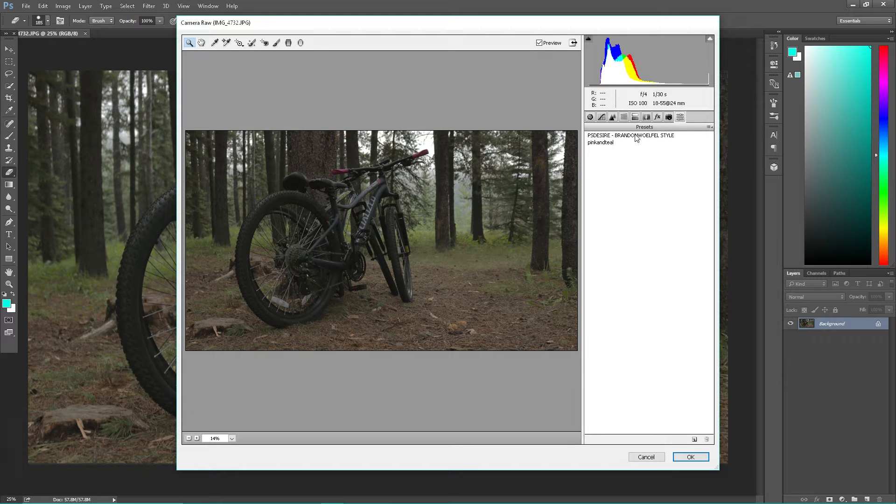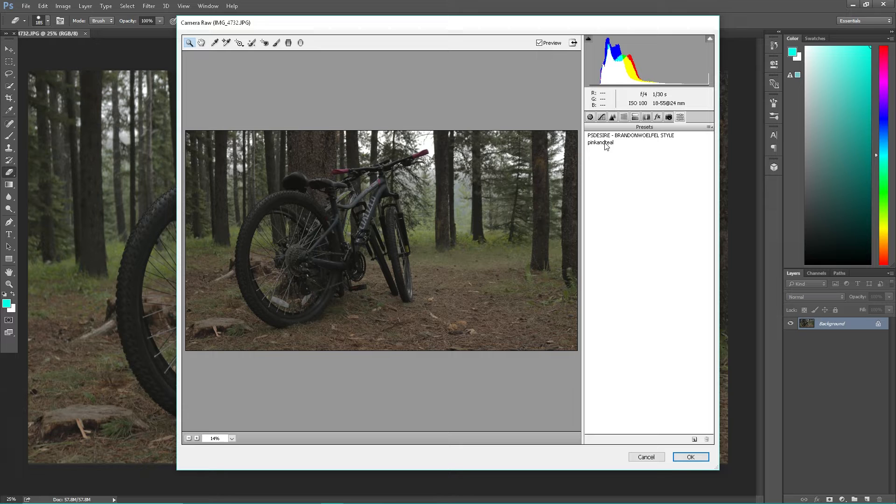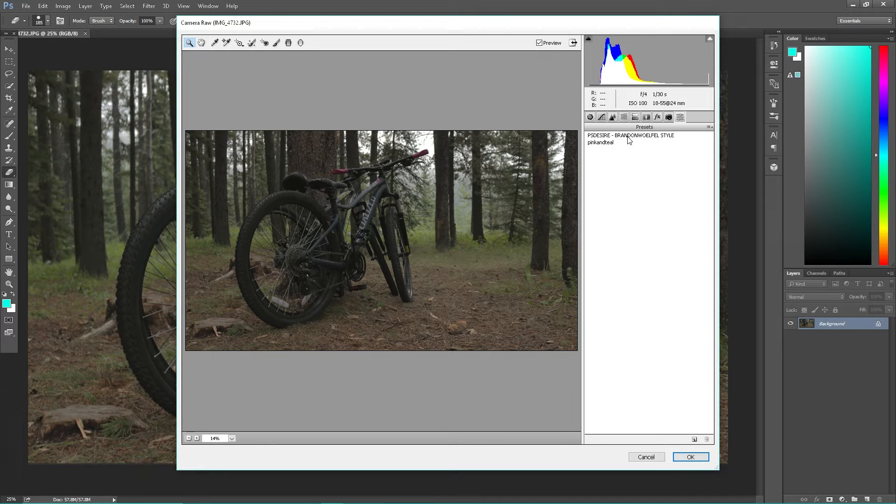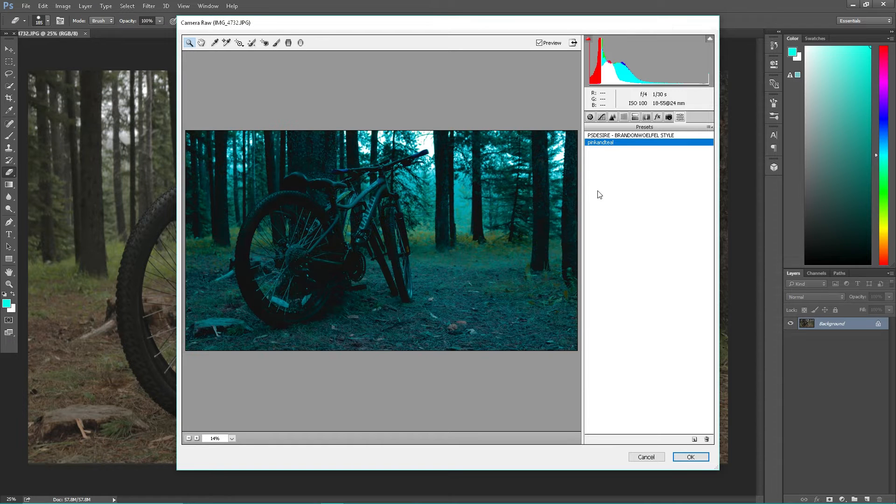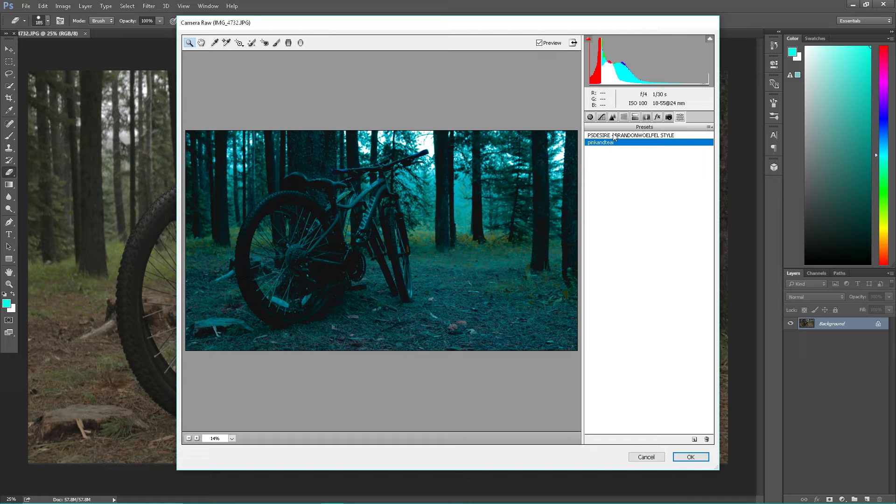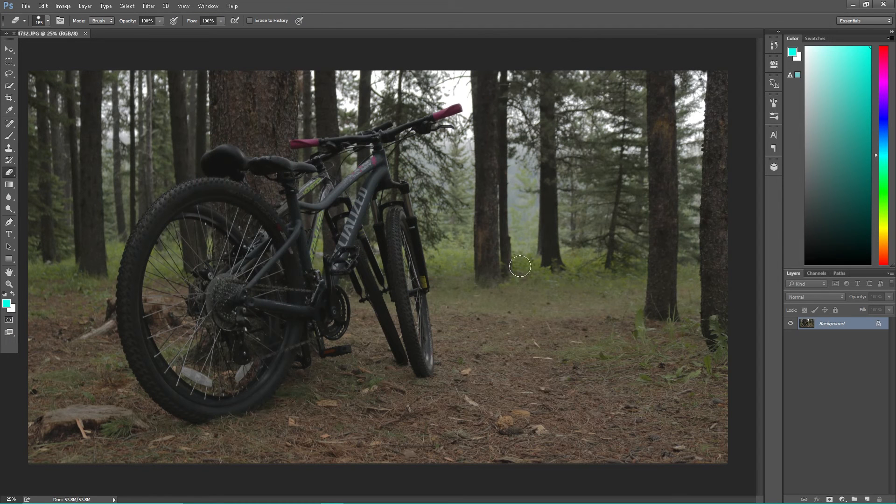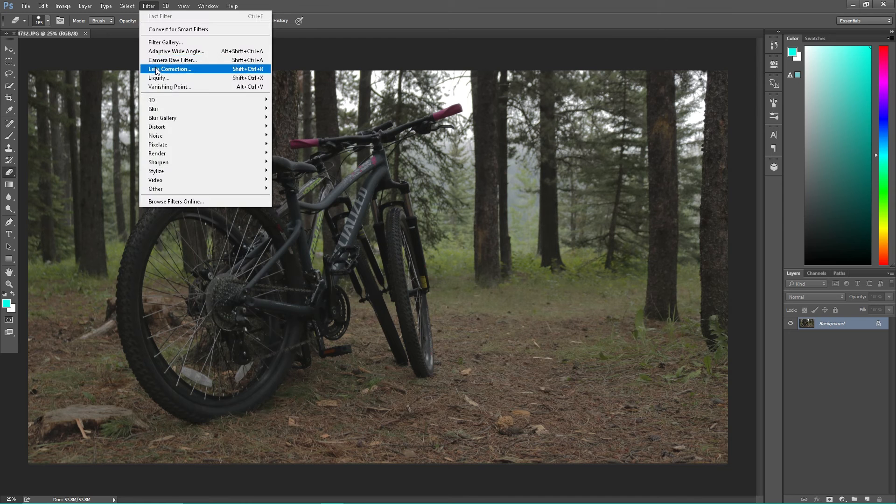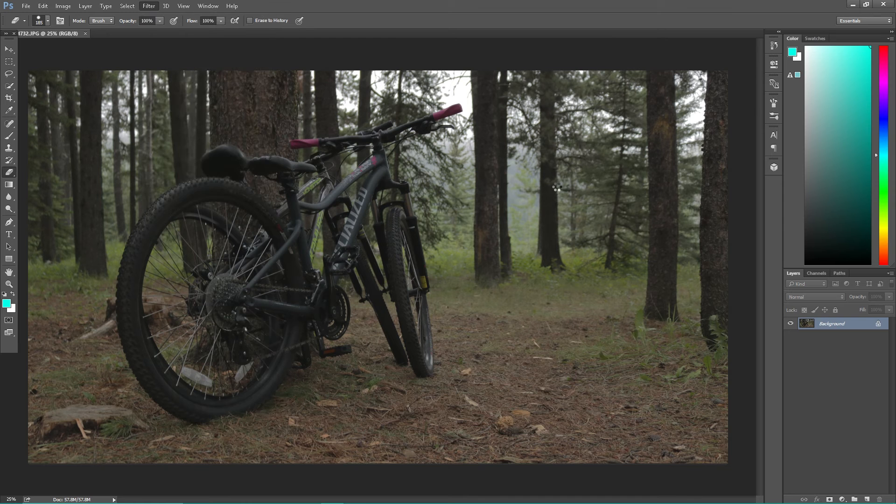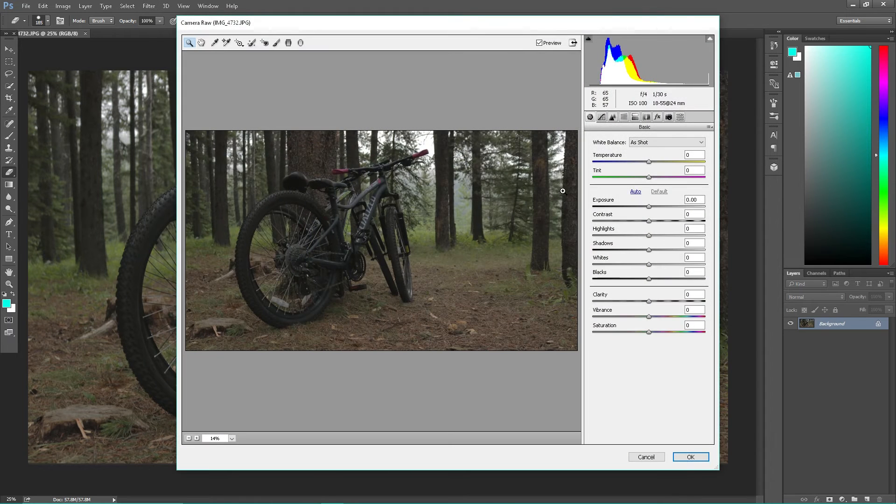Also I should mention, you can actually download presets from the internet. A good place to find those is YouTube, just search what your desired outcome is. I have a pink and teal, two different pink and teal styles here. So if I click on that, it very quickly changes the photo. I can go to this one that's a little more subtle. I'm gonna cancel that and here we go, we're gonna run through what we're gonna do.